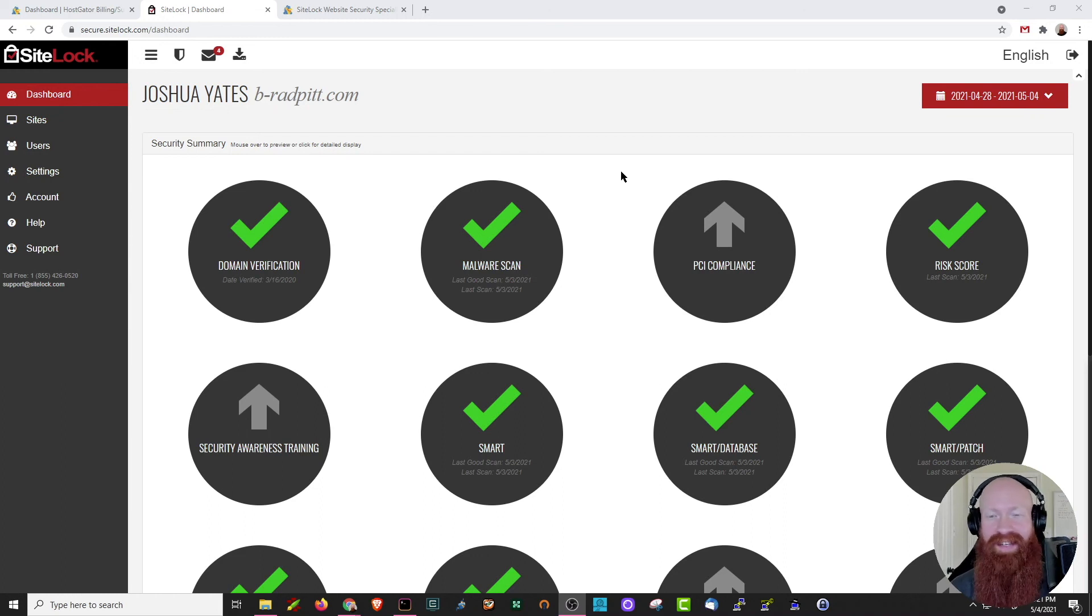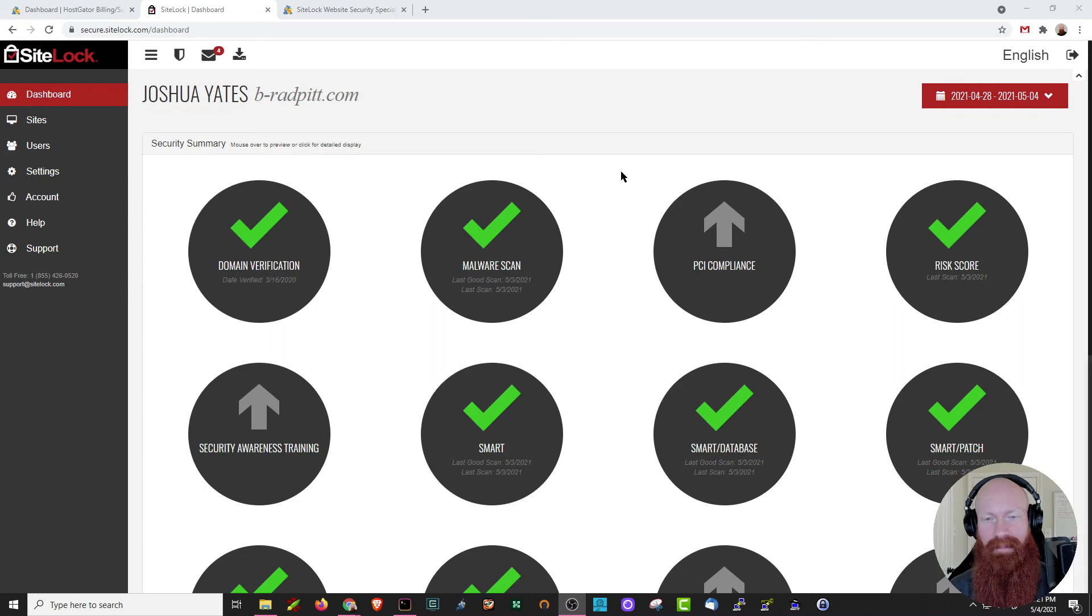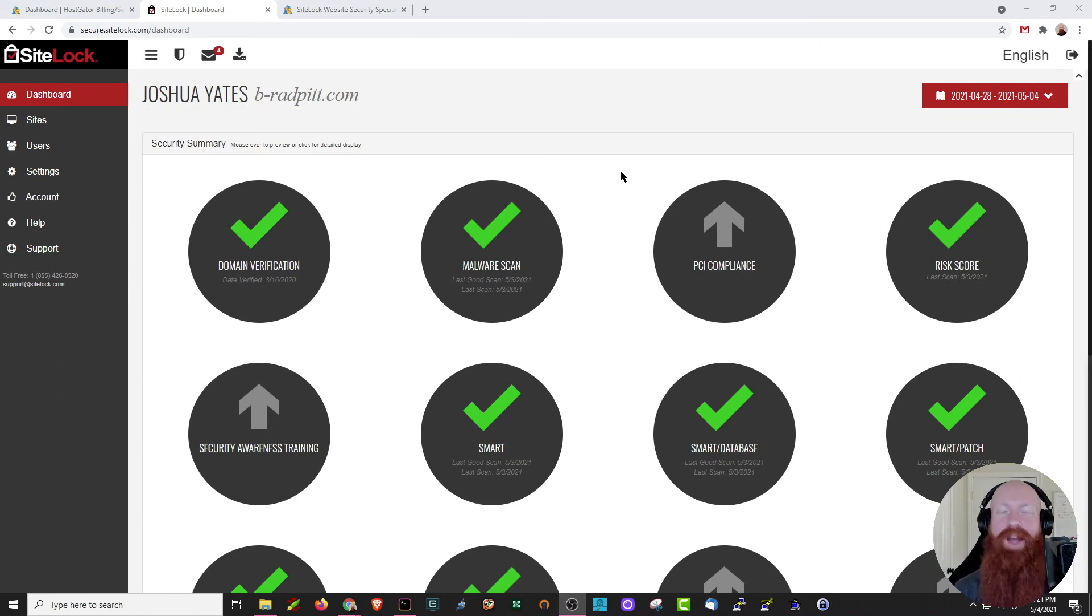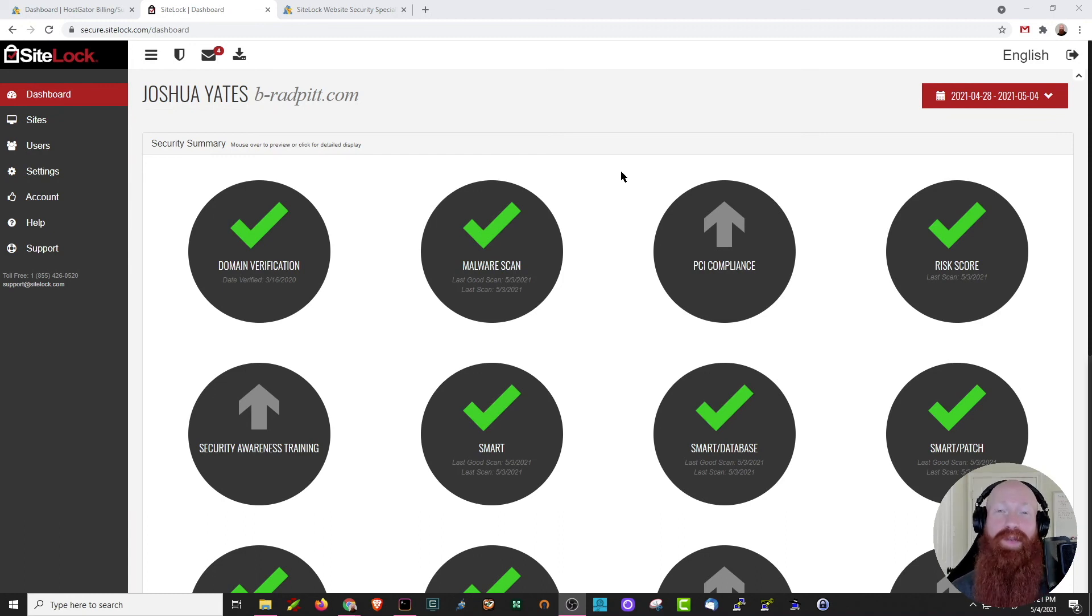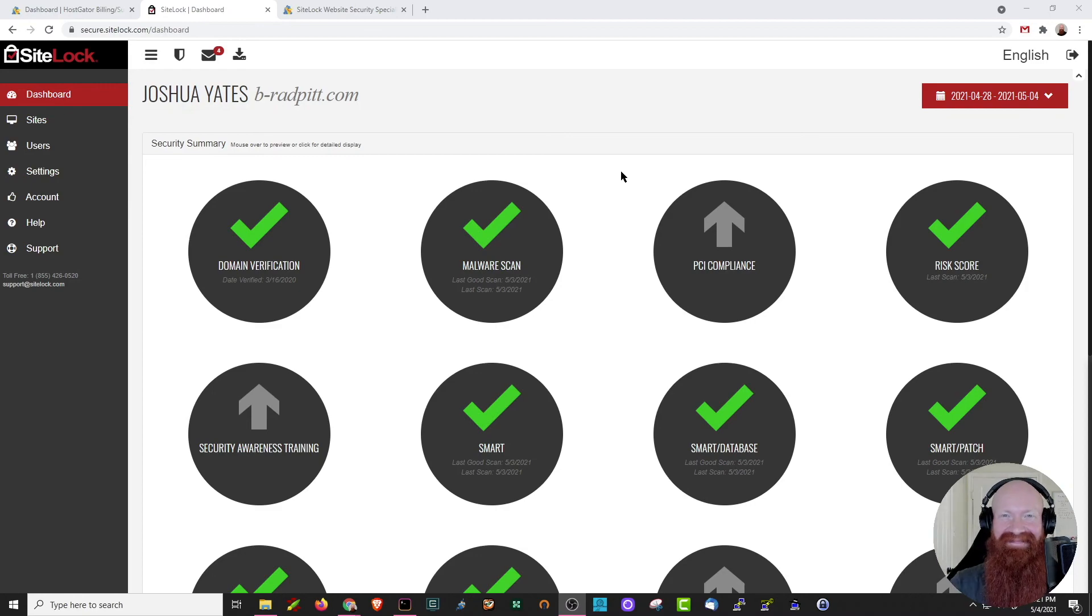As always, our support's on staff 24 hours a day, 7 days a week, 365 days a year. We're always here to help. And that about wraps it up for Sitelock. I hope you found this video helpful and I hope that you stay secure online. As always, if you like the content that we're making, give it a like on YouTube. Let us know what you think in the comments below and subscribe if you want to see more. Thanks, y'all!